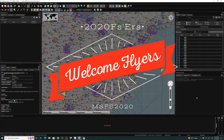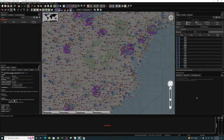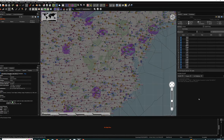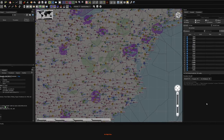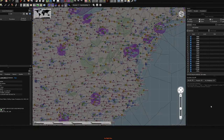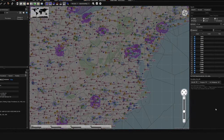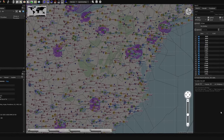Hey everyone, welcome back to the channel. Today is part two of our little nav map series, coming up on this episode of 2020 Flight Simmers.